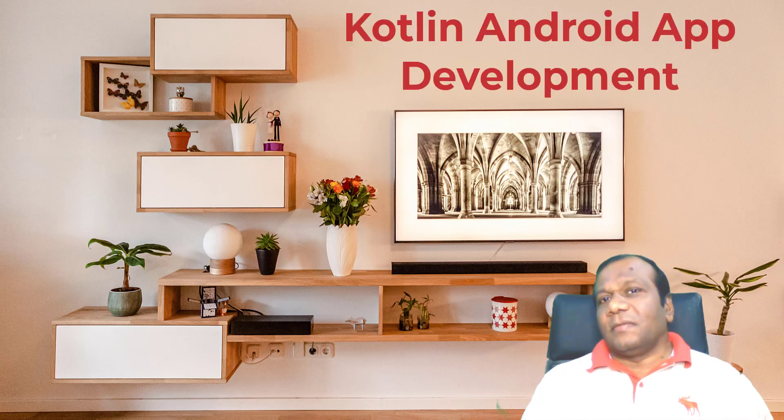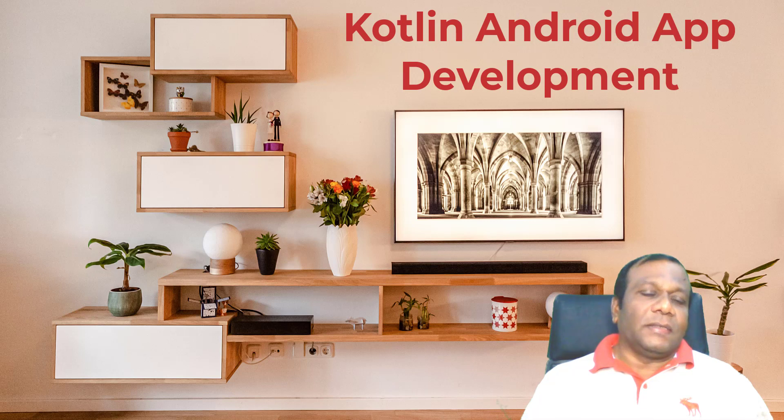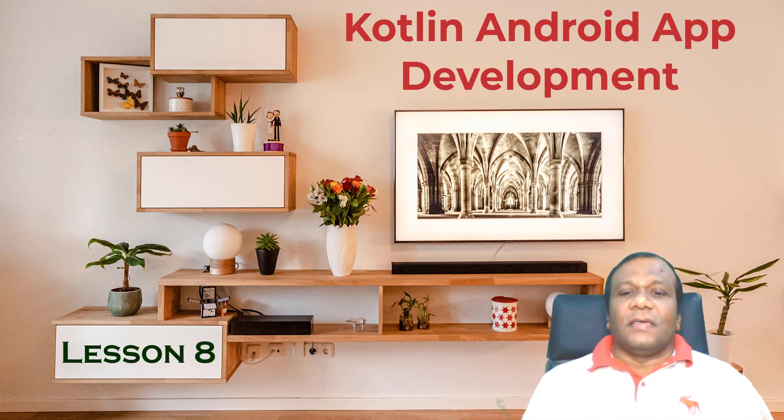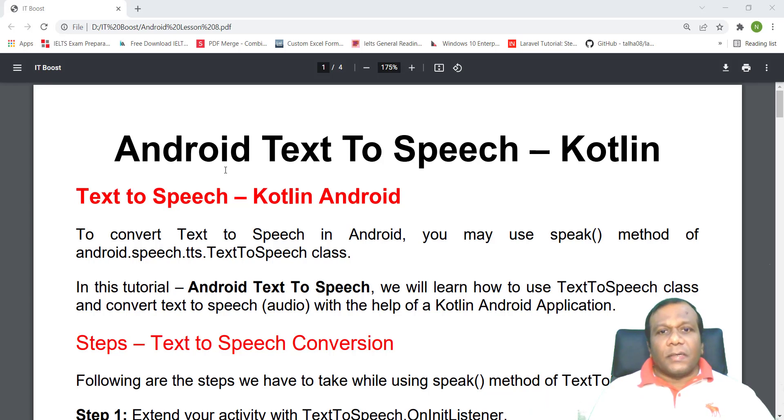Welcome to ITBoost YouTube channel, Kotlin Android App Development, Lesson 8, Text-to-Speech, Android Text-to-Speech.